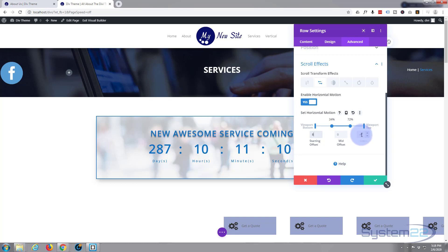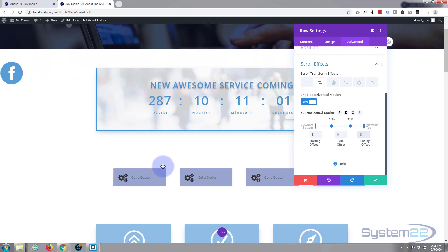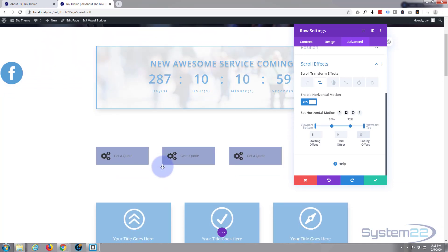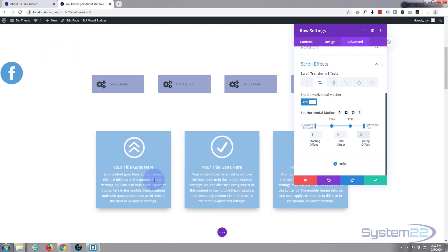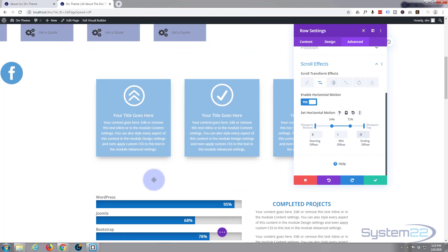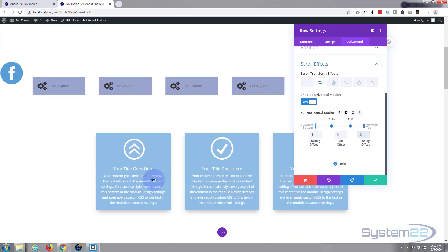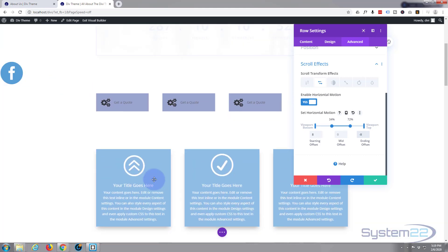I can see it's actually scrolled off the page. I'll set it to minus eight at the top end as well, so it should scroll the other way. At the bottom it slides in from one side, in the middle it's centralized, and moving up it should start rolling to the left. There we go — simple as that.